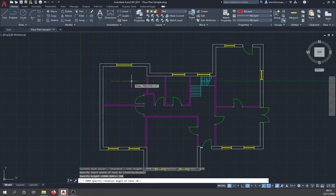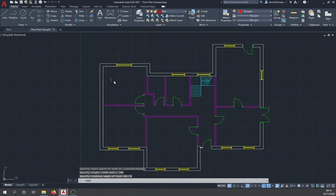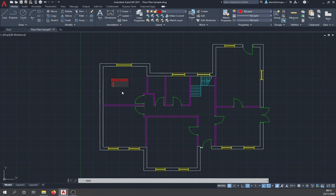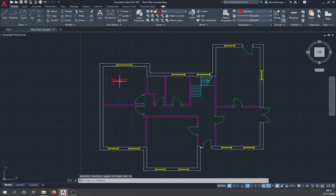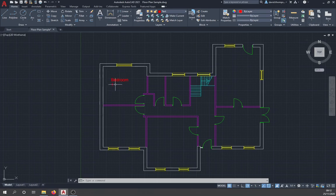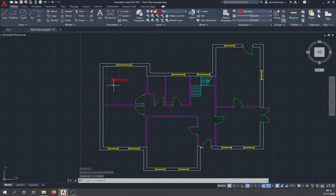Set the rotation angle to zero, and a text input box appears. Type 'bedroom' and then the number '1' for the first bedroom. Press Escape to cancel the command. You'll notice with single-line text that when you hit Enter it goes to the next line automatically, but the two lines are separate entities — so technically you could delete one line and leave the other.